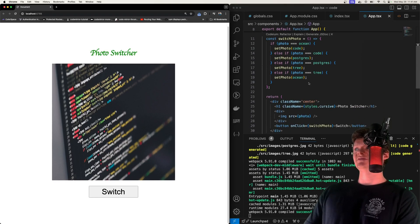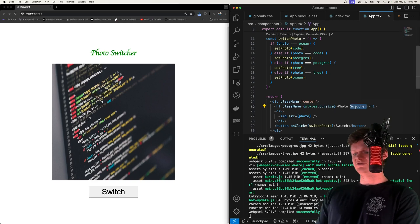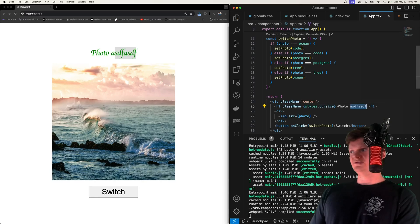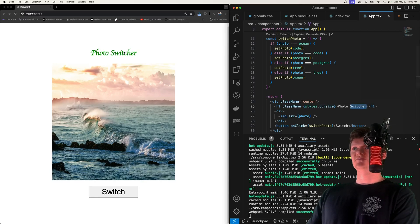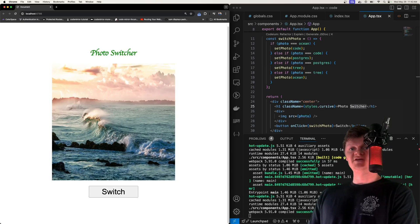And of course, this has live code changes. So if we change something and save, we can see it instantly reloads. We're going to learn how to build this completely from scratch in this video.